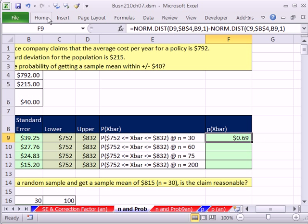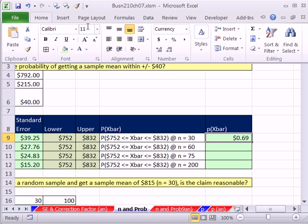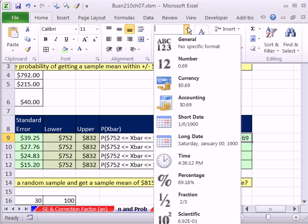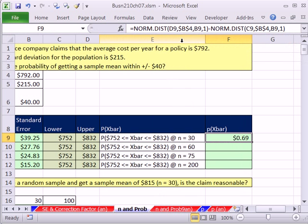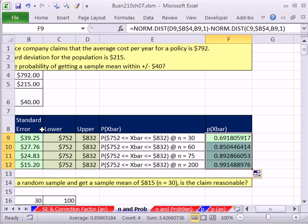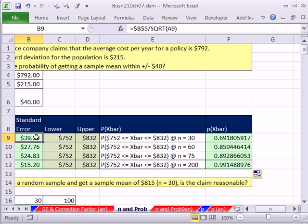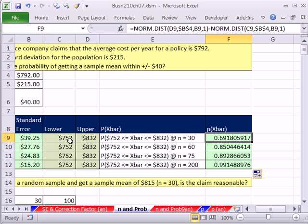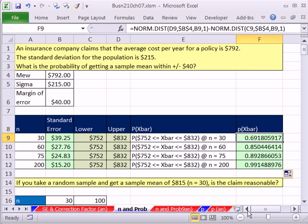Not 69 cents. I'm going to Home, General, or Control-Shift-Tilde. Tilde is to the left of the number 1. Oh, look at that. Just as we would suspect if the variation or standard deviation is bigger, then the probability between an upper and a lower would be much lower. As the standard error decreases, the probability increases. It's the n that's making the standard error decrease.